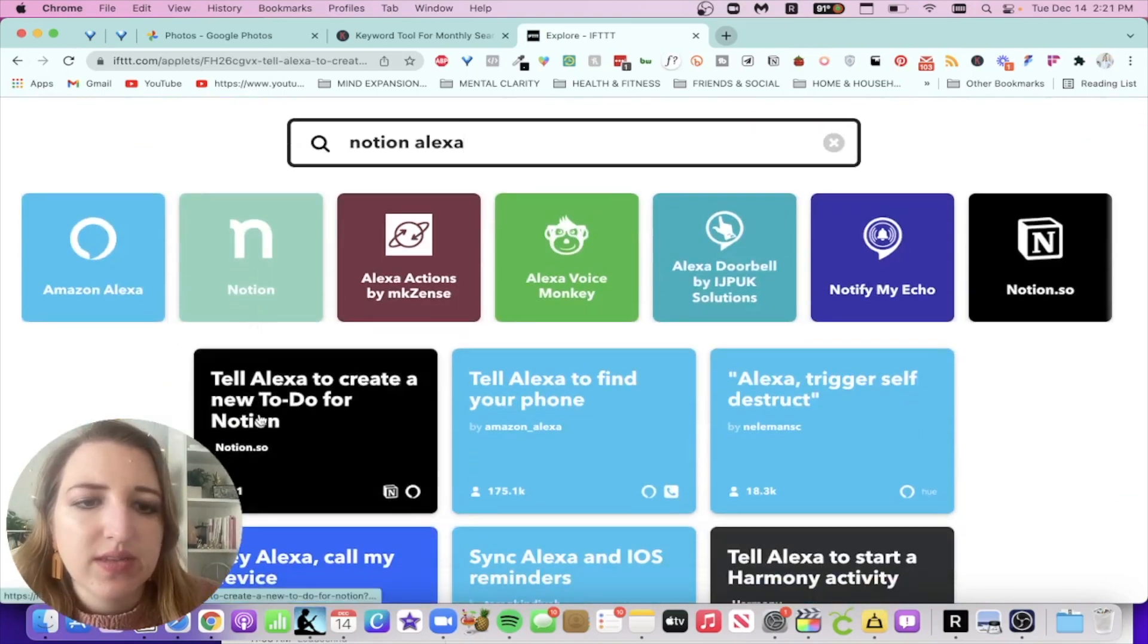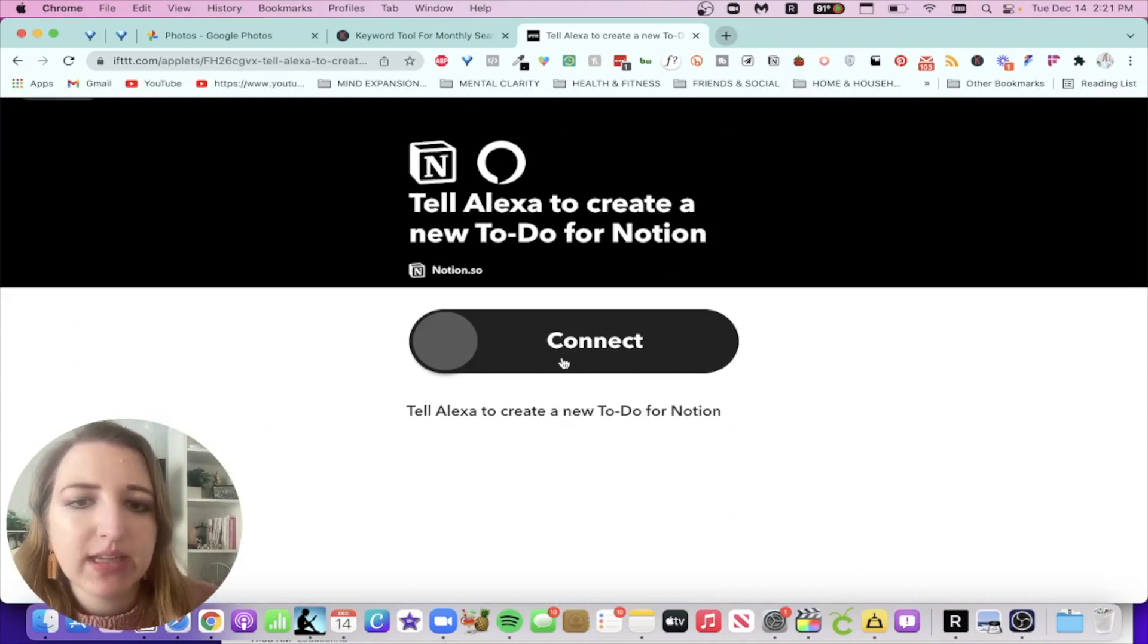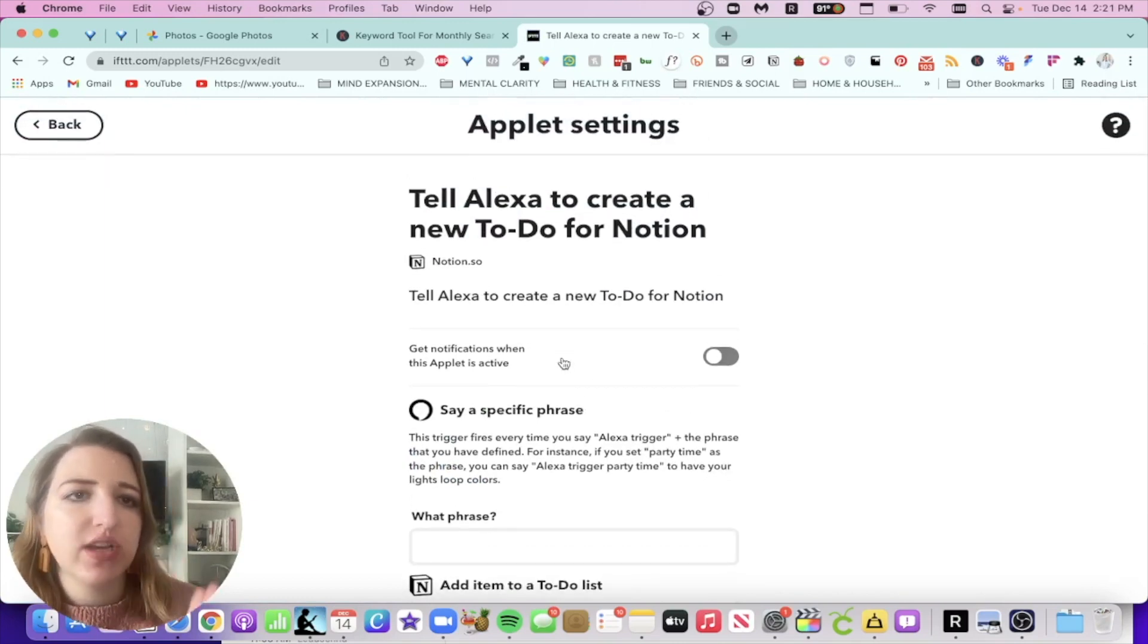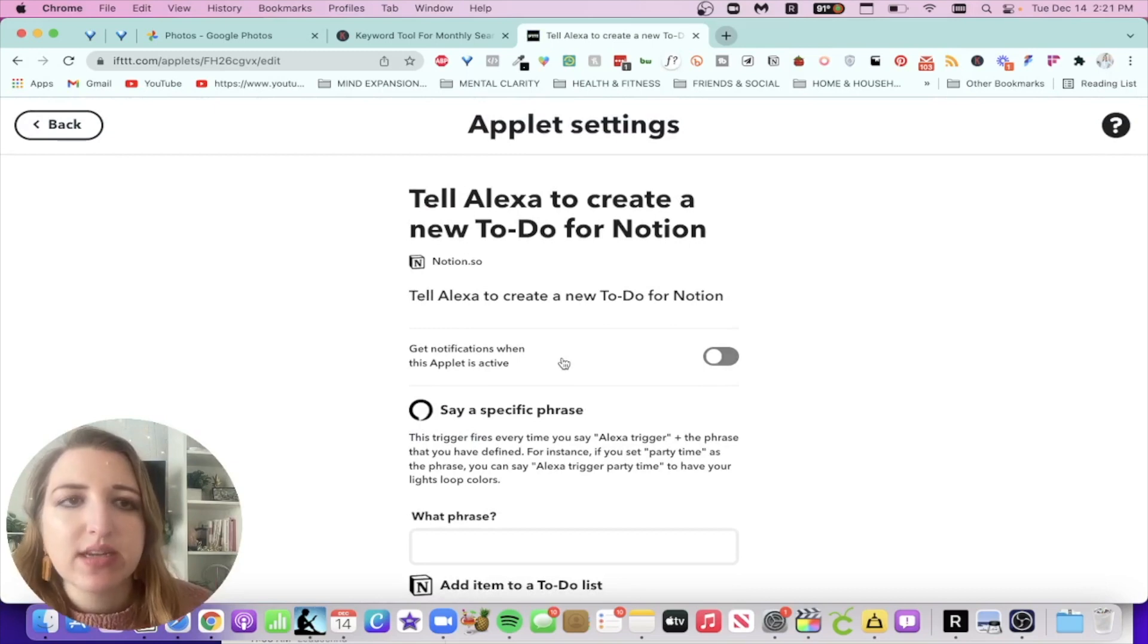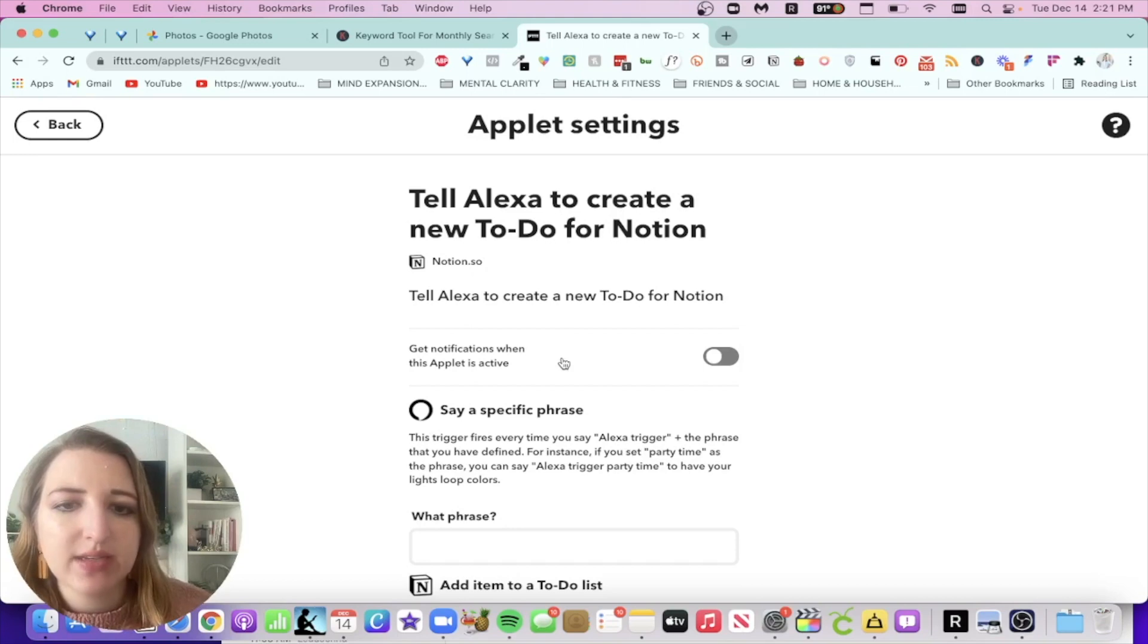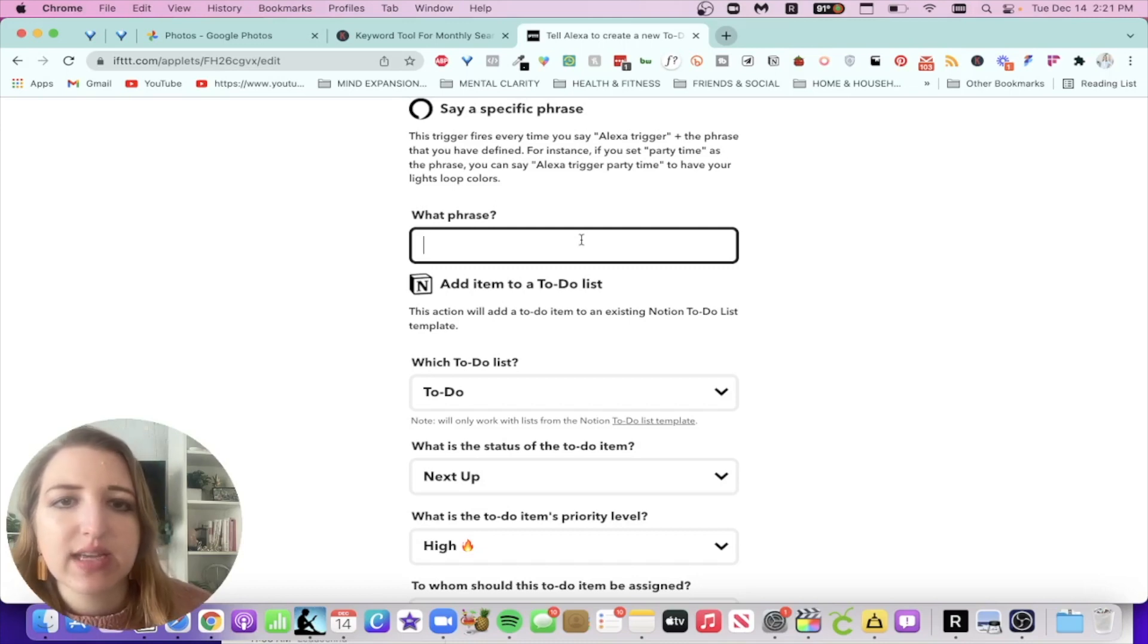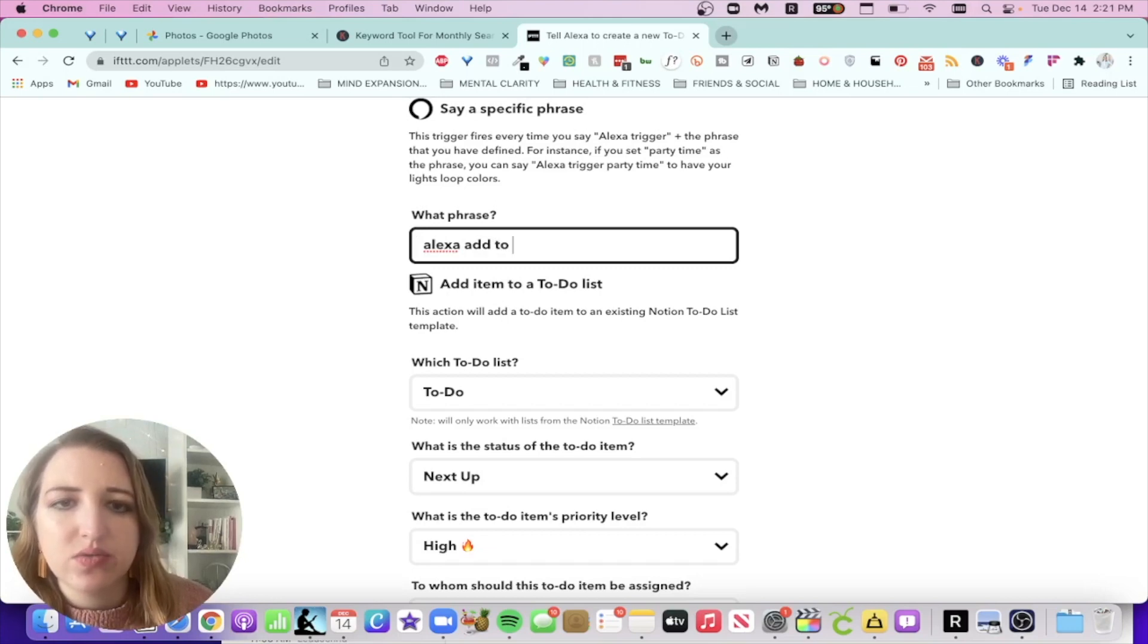So this is one that is a new one. It's very similar to the one that I've set up. But basically all you do is you click connect, make sure that you have your Notion and your Amazon Alexa linked within IFTTT. And now what this is going to do is when you say Alexa, create a new to-do for Notion, it will do that. So you can choose your phrase. So I'm going to say, you could say Alexa trigger, you could say Alexa add whatever. You could say Alexa add to to-do list.